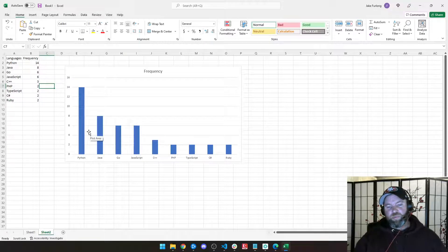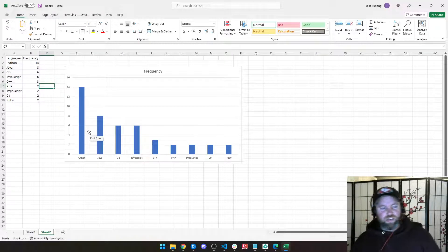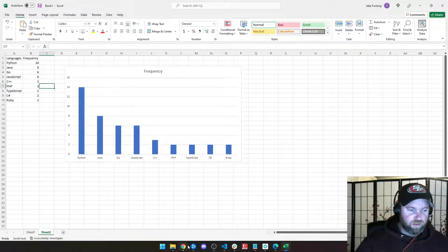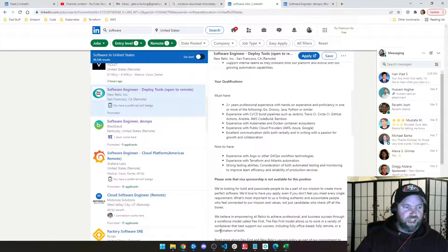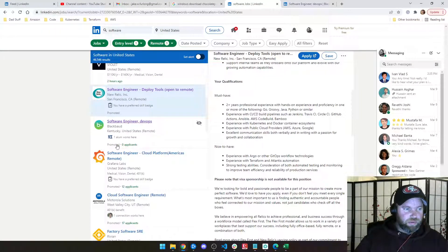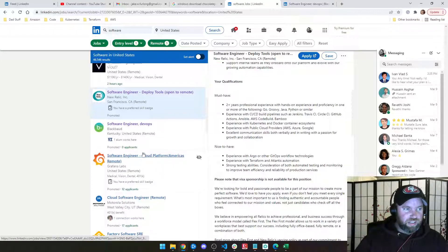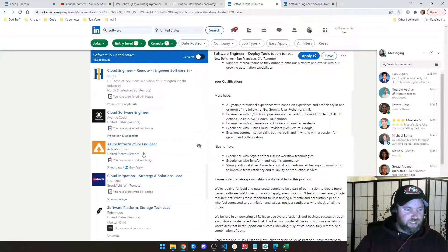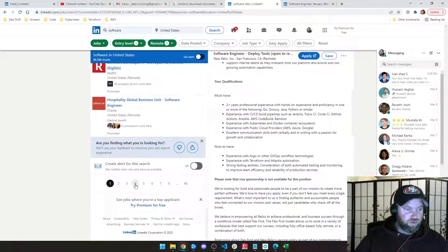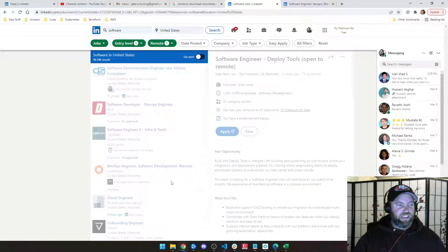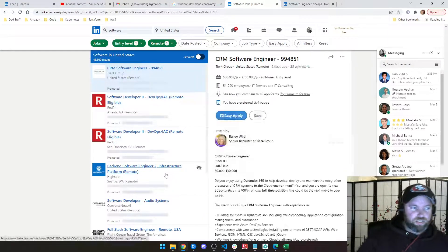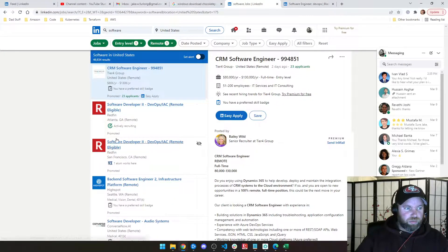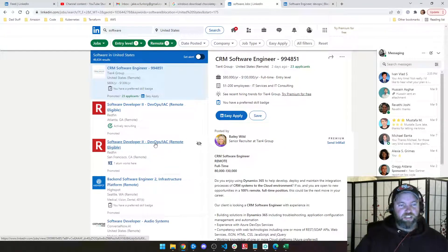Now, the promoted jobs are the ones that are advertised and going to be at the front of the line. So you can see here, this one's promoted, promoted, promoted, promoted. And I'm on page four. So if I go to page eight, you're like, oh, well, surely none of these are promoted. Promoted, promoted. Everybody's promoting these.